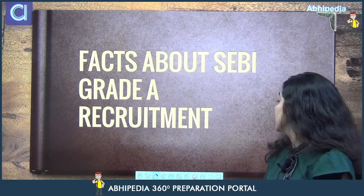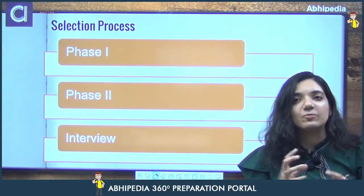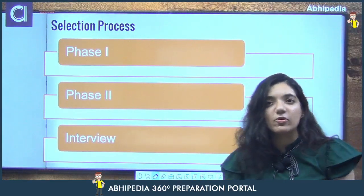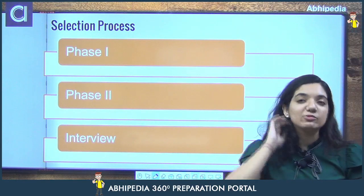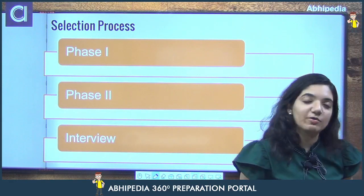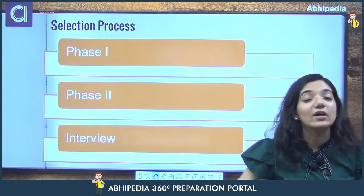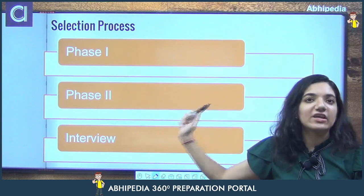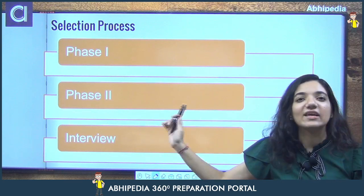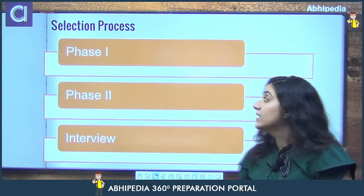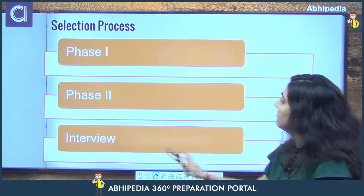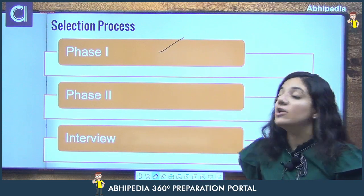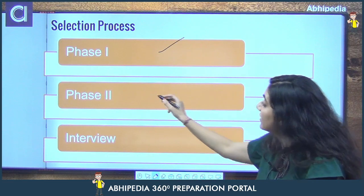Let's discuss a few facts about the SEBI Grade A recruitment. The SEBI Grade A recruitment is conducted in three phases. Phase one has two papers, phase two has one paper, and this paper is a qualifying paper — you just have to clear it.